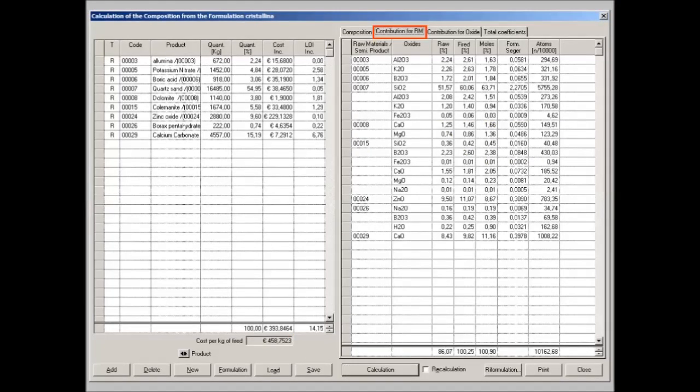The second page of the results shows the contribution of each raw material to the final composition. It is then possible to search which raw material is bringing in unwanted oxide, like the chromophore oxides.